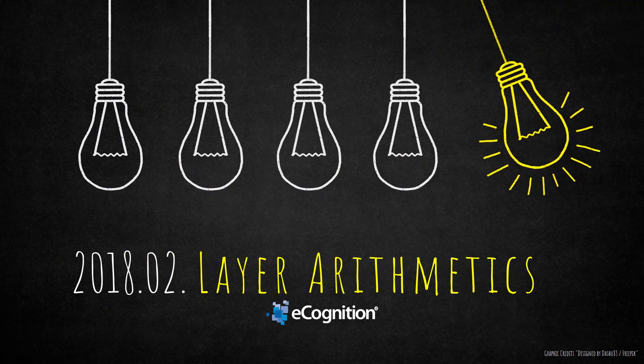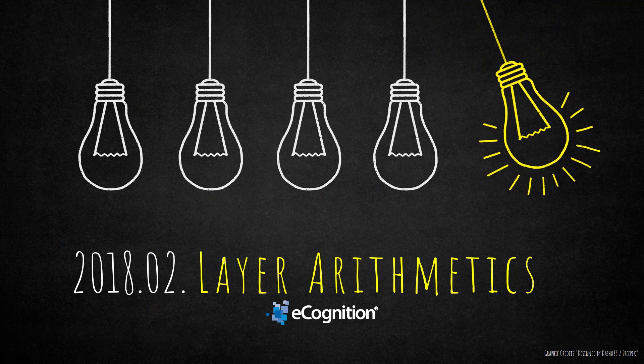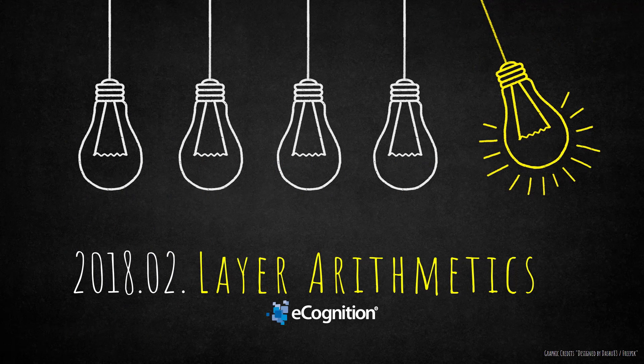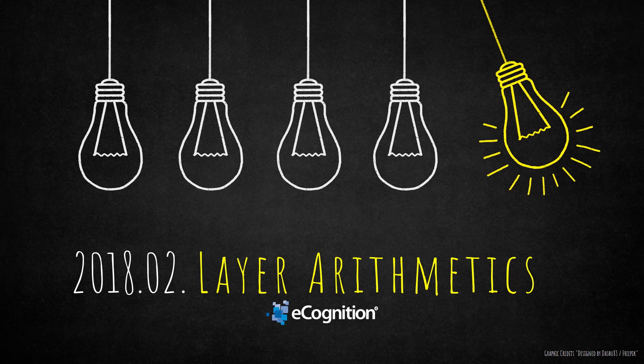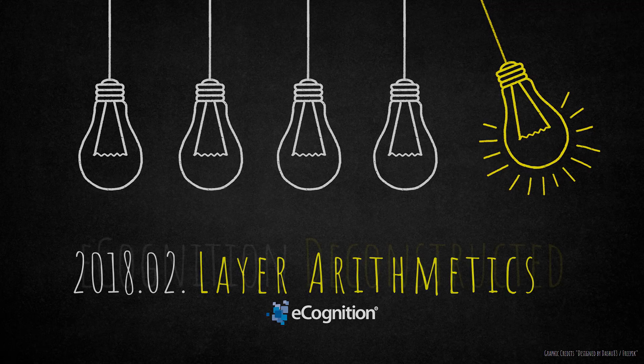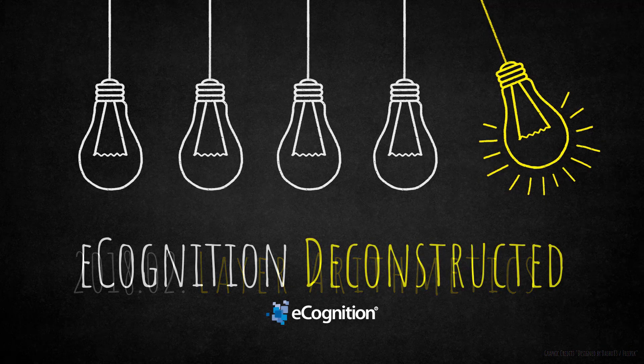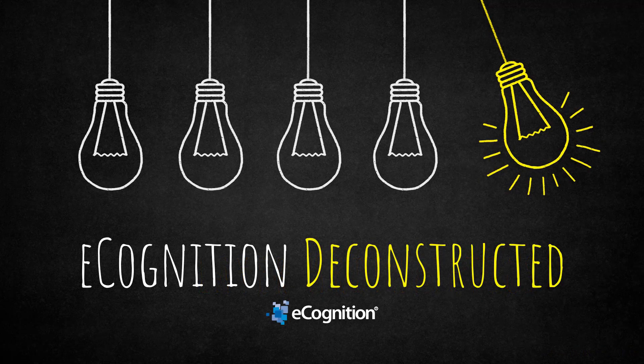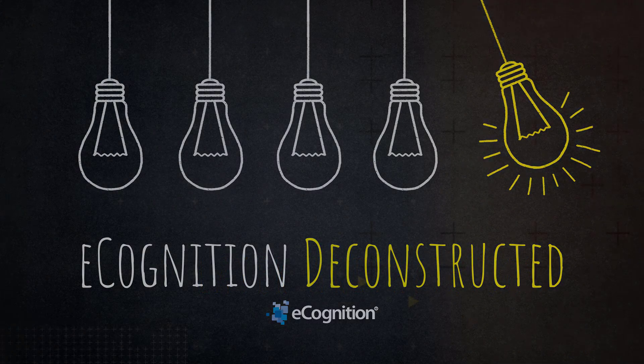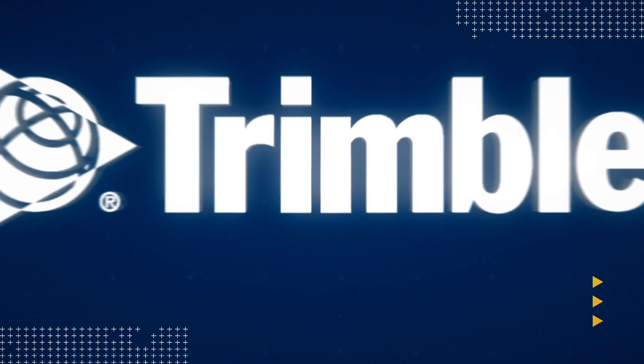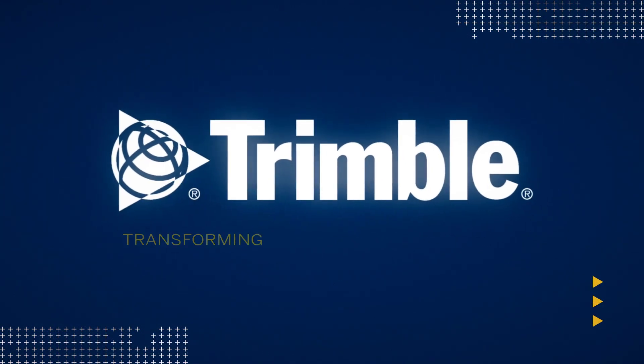So that's the end of the video. I hope you enjoyed it. Please now go ahead and use layer arithmetic for your analysis and within your projects. It's fun to use, it's very powerful, and it's gonna make your life way easier. So if you have any questions or comments, please post them, and we're gonna be happy to answer them. Bye.